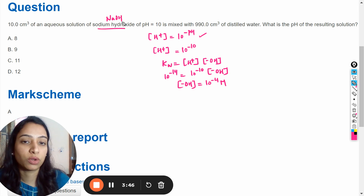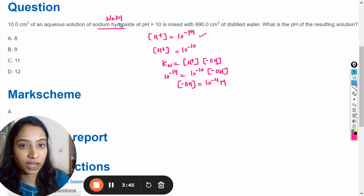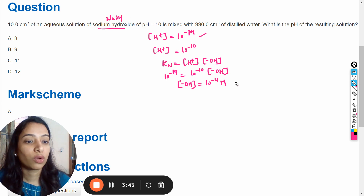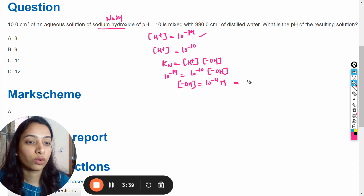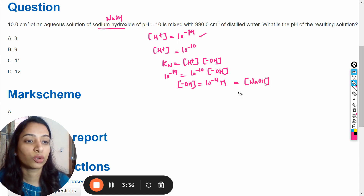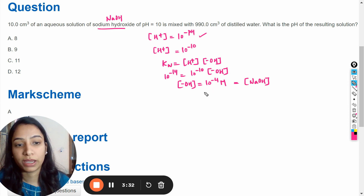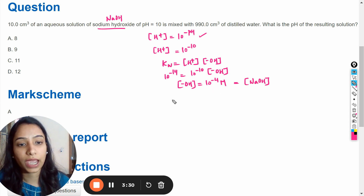One NaOH molecule contains one hydroxide ion, so the concentration of sodium hydroxide will be equal to the concentration of hydroxide ions. Therefore, the concentration of this sodium hydroxide solution is also equal to 10 raised to the power minus 4 molar.